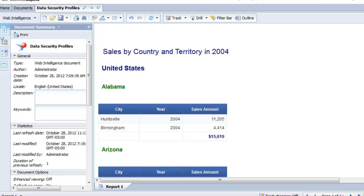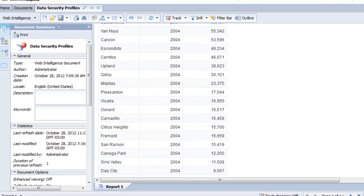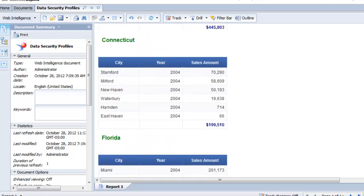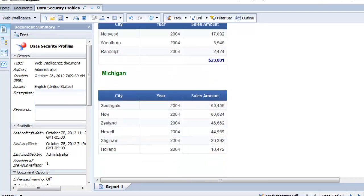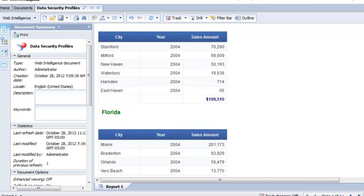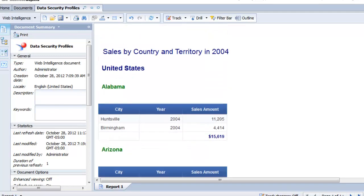So now you see this sales by country and territory report is only returning data for the United States. I'm seeing the country of the United States. I'm seeing all of the states. And there is no data for any other countries in this report. So that is a row level restriction using data security profiles.